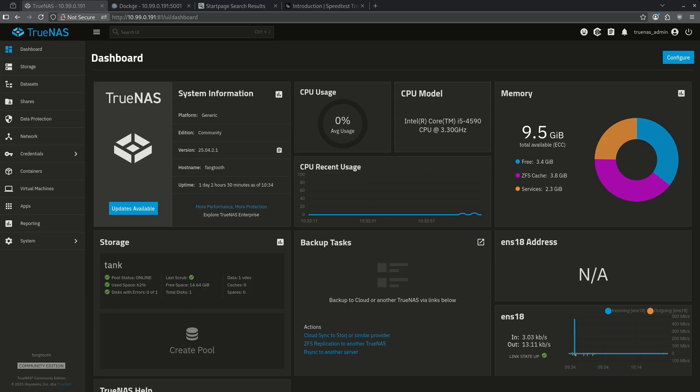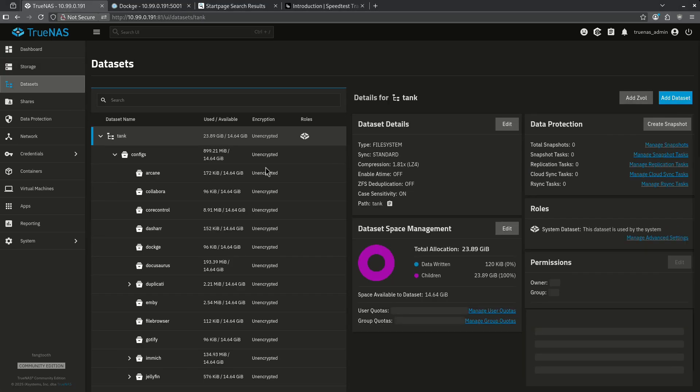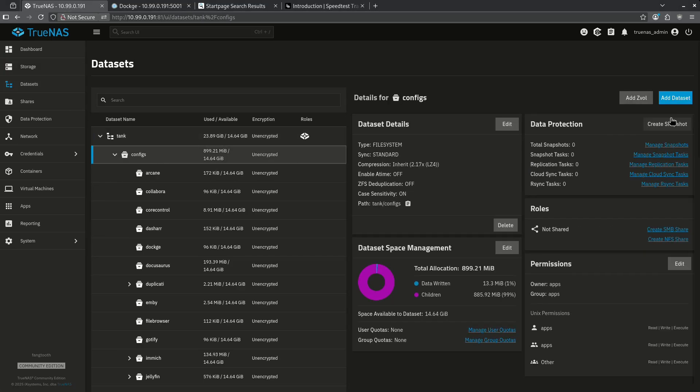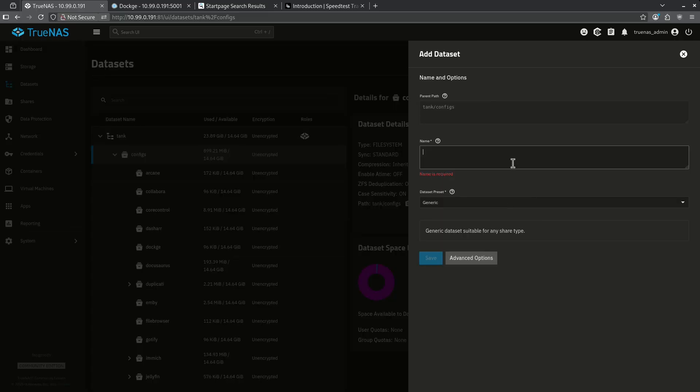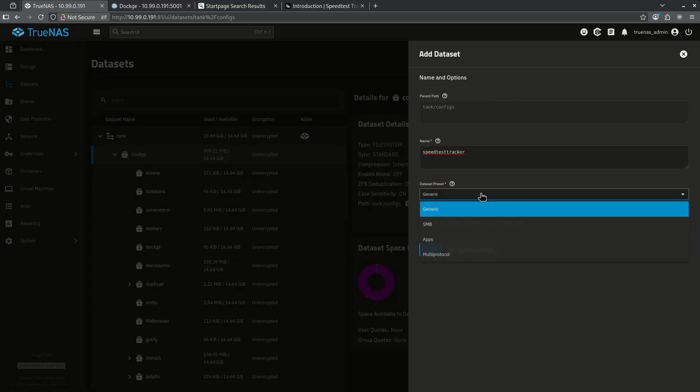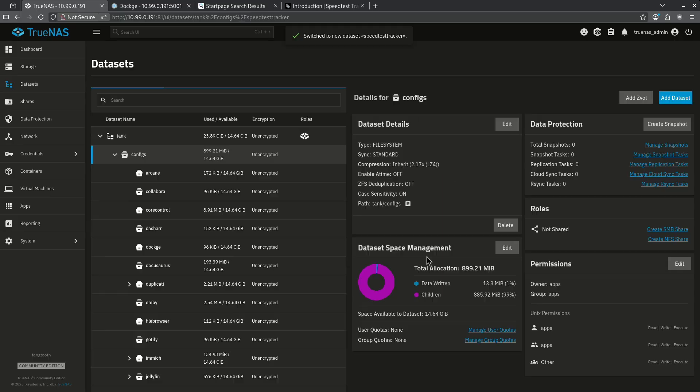Starting with the TrueNAS install, the first thing we want to do is create a data set for our application. In my tank configs directory, I'm going to add a data set called Speedtest Tracker. I'm going to use a generic preset of apps and then hit save.